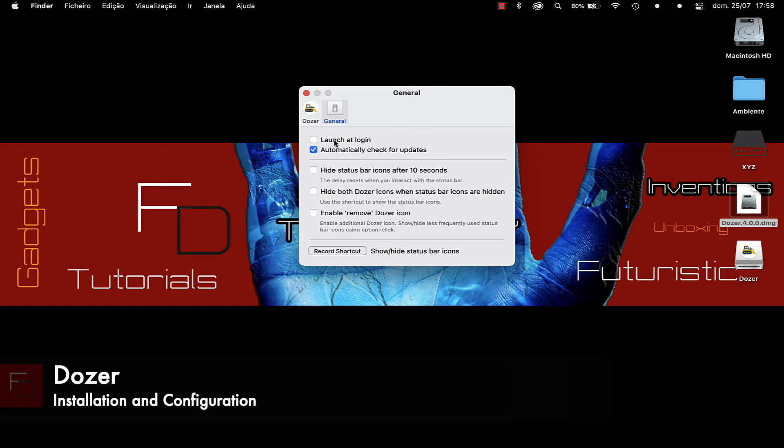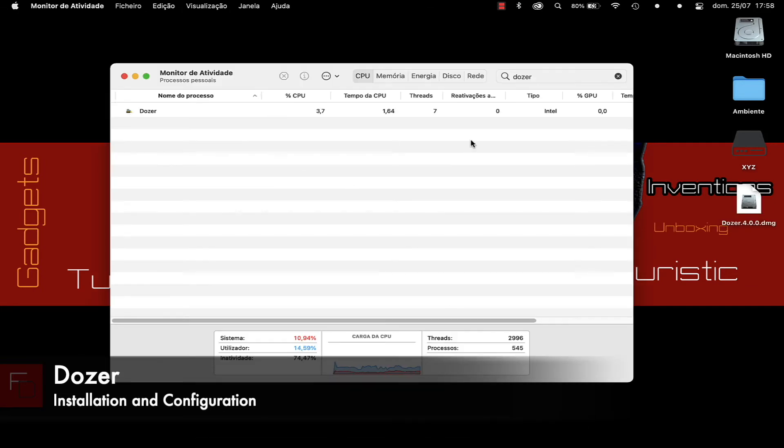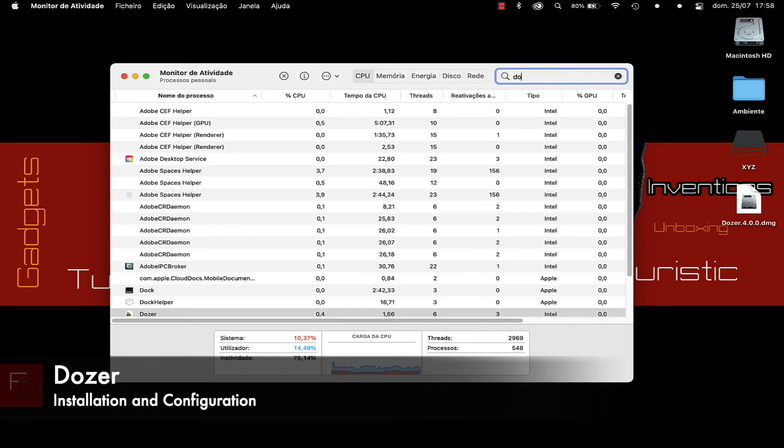To uninstall Dozer we have to open the Activity Monitor found in Launchpad under other options and choose the Activity Monitor. Then we have to finish the Dozer task that is running.